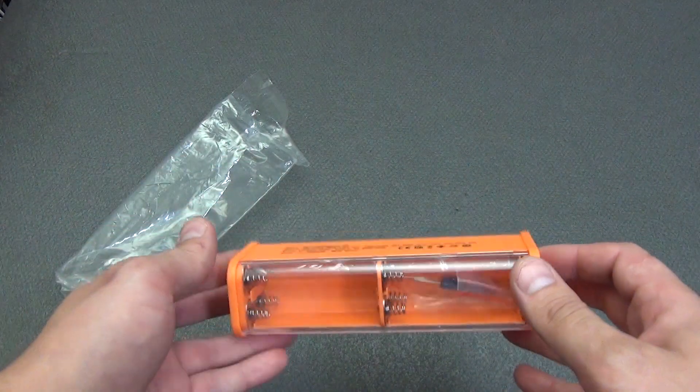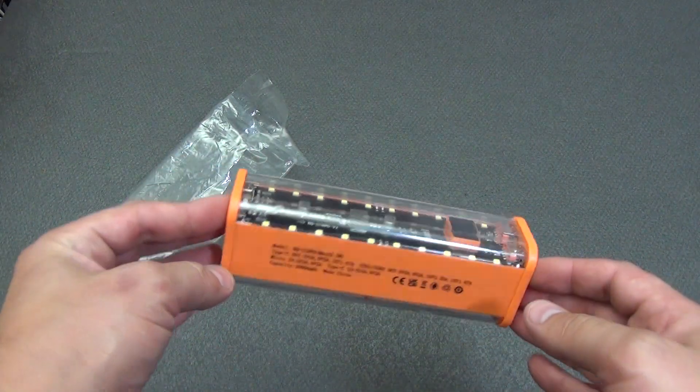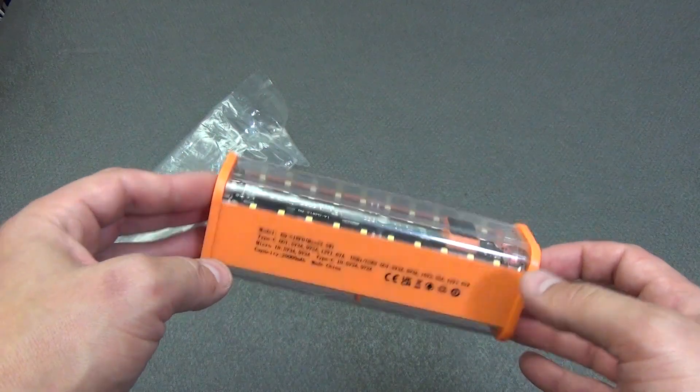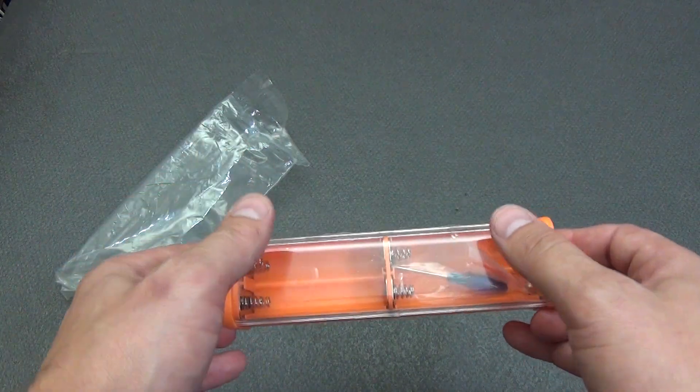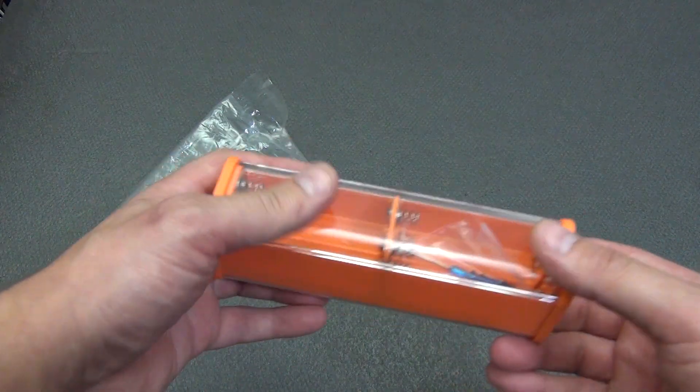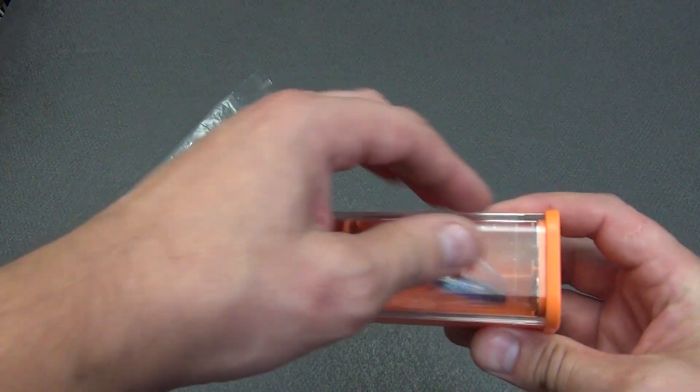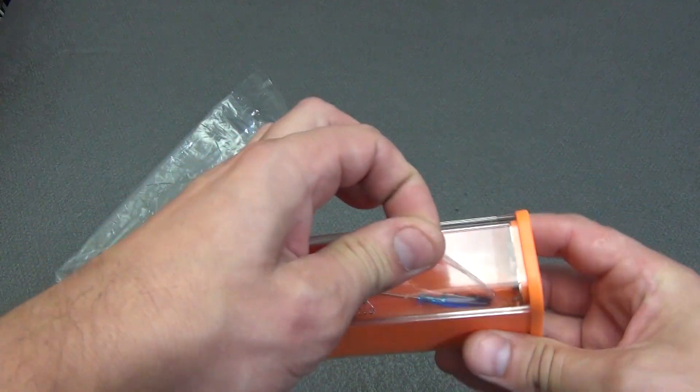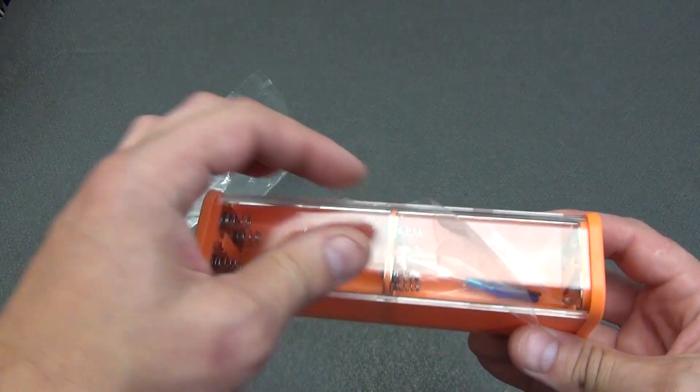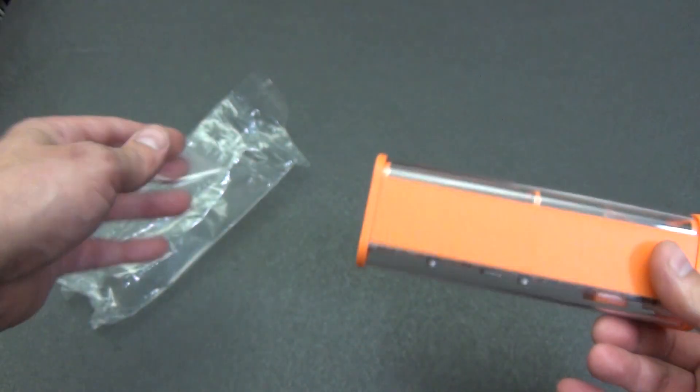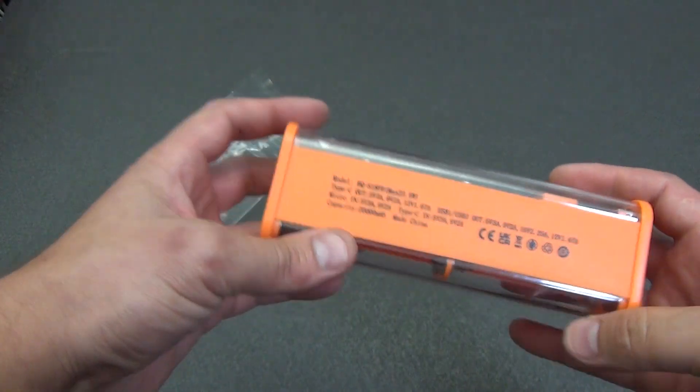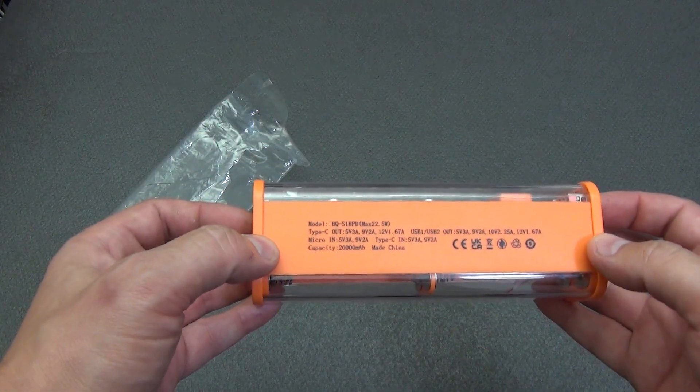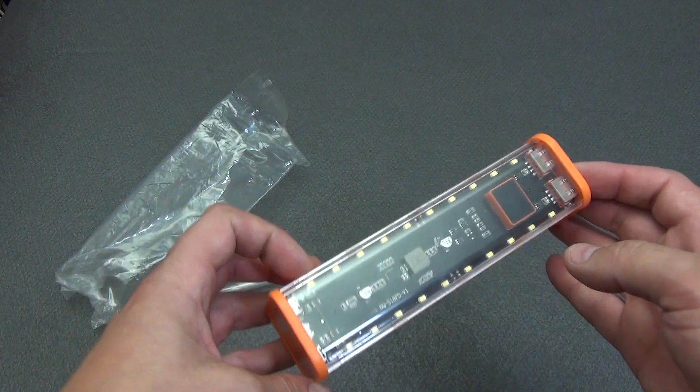The upper and lower edges are covered with transparent plastic inserts. Also an interesting solution that I liked, the internal electronic parts and installed batteries are immediately visible. To prevent scratches during transportation, a protective film is glued to the transparent parts.